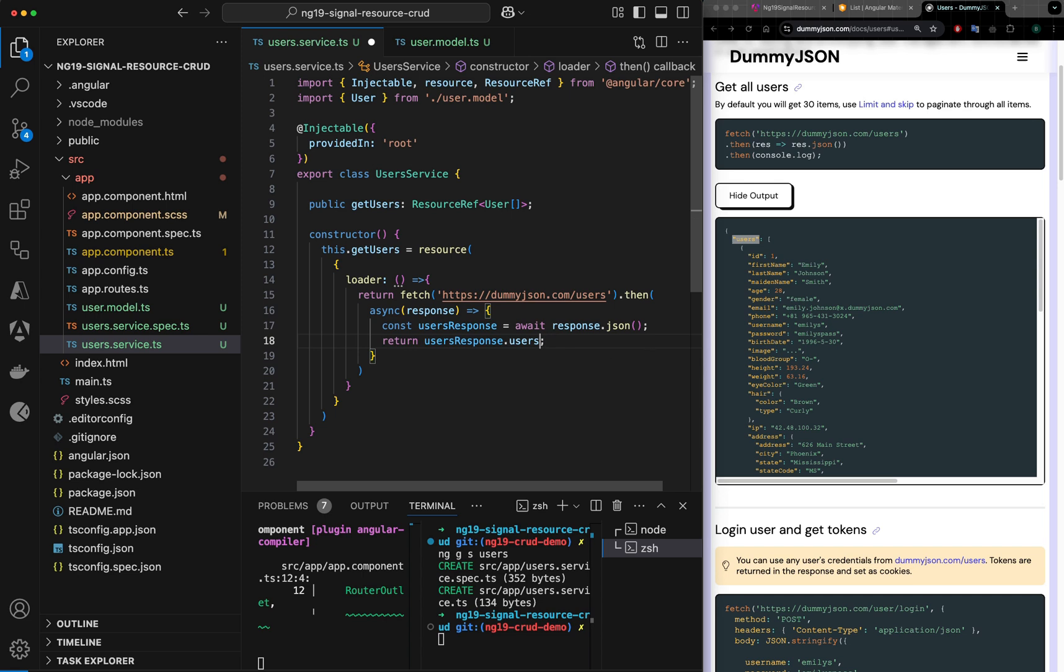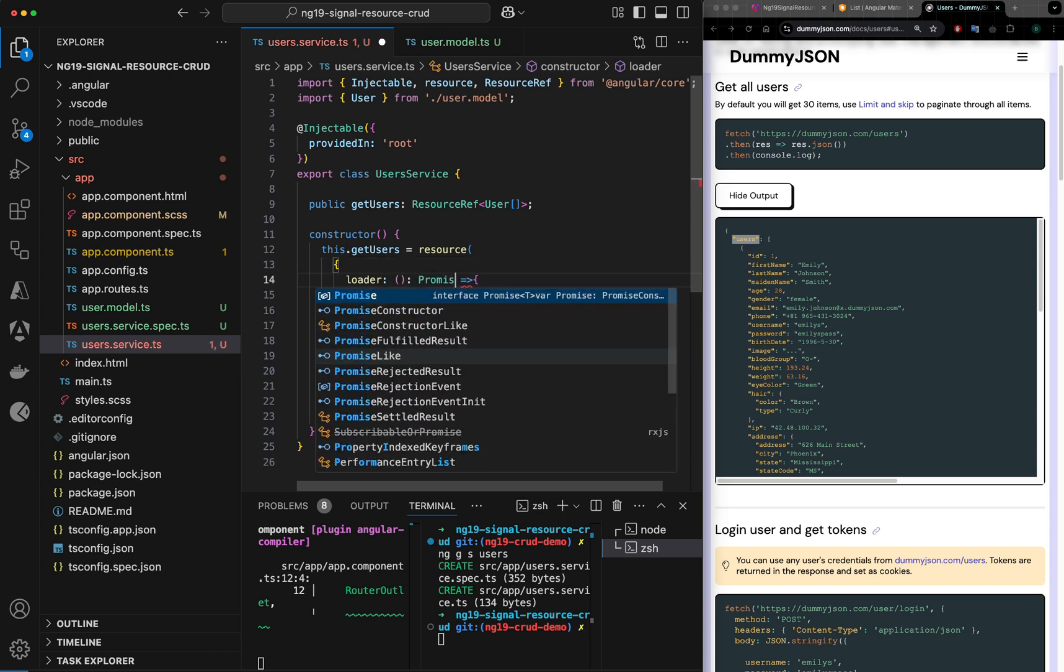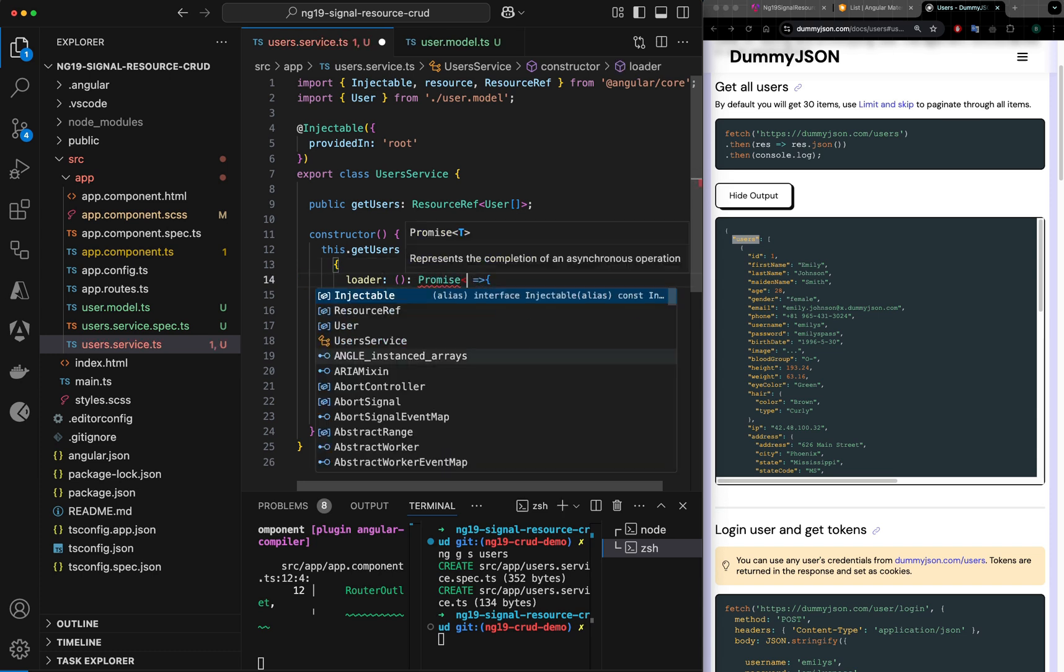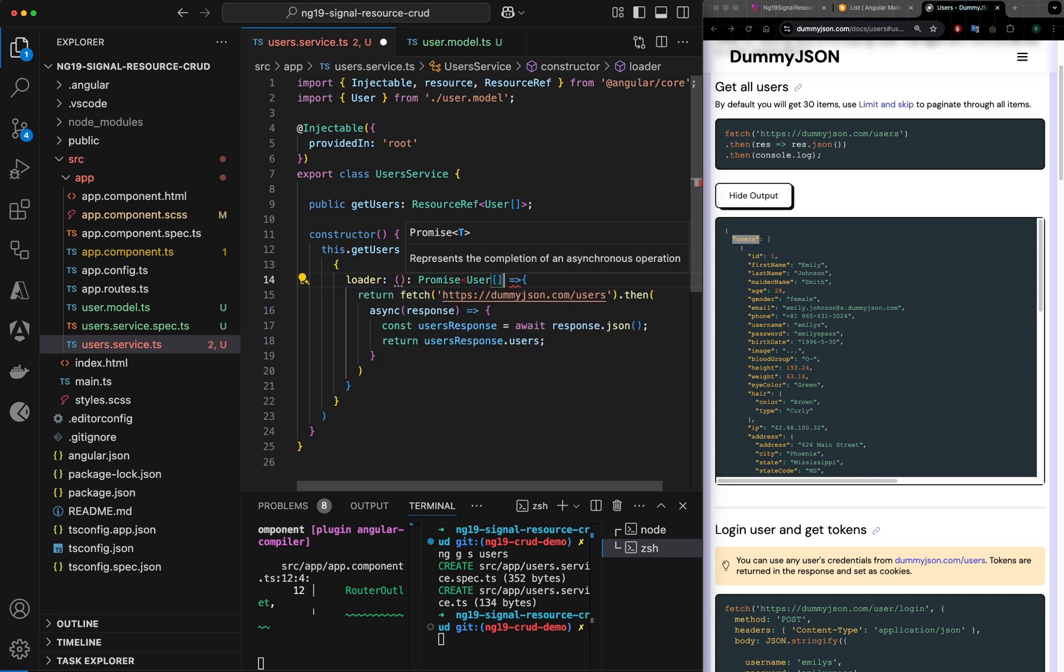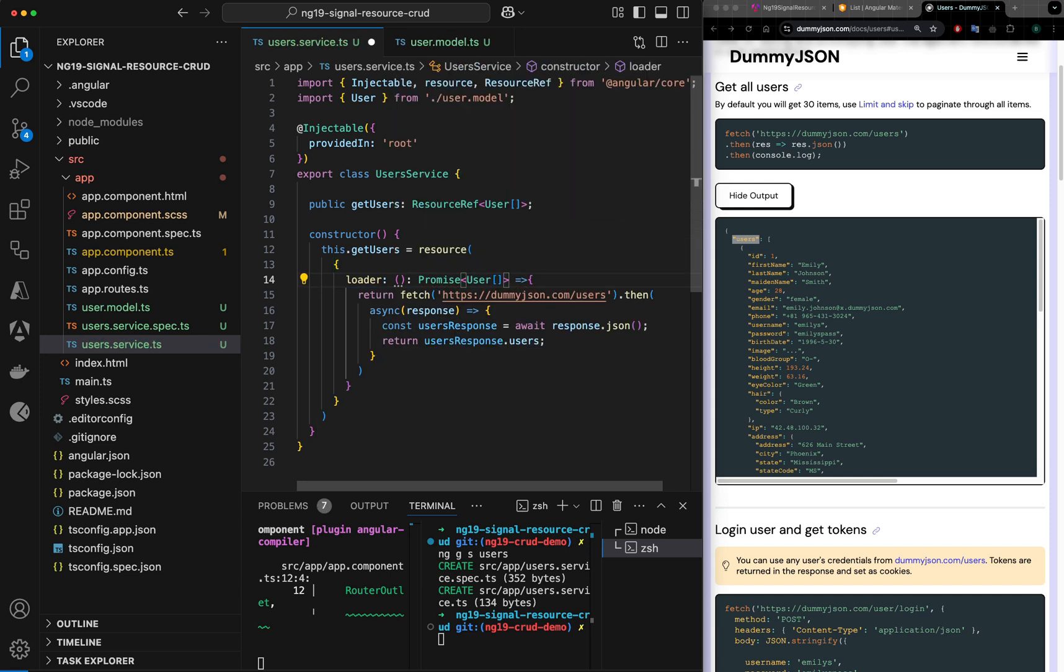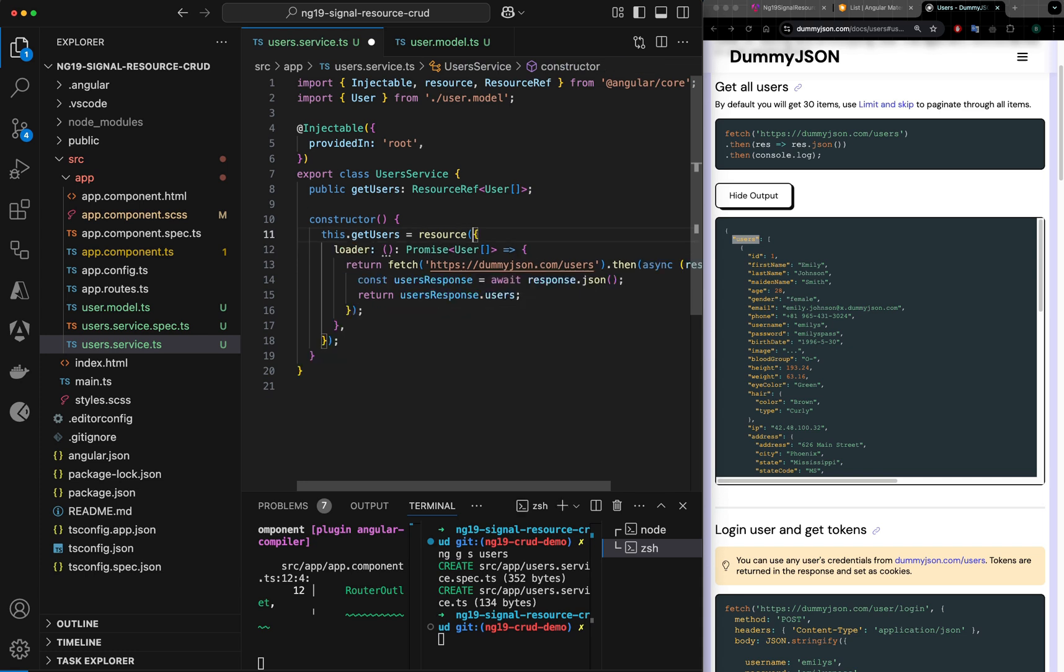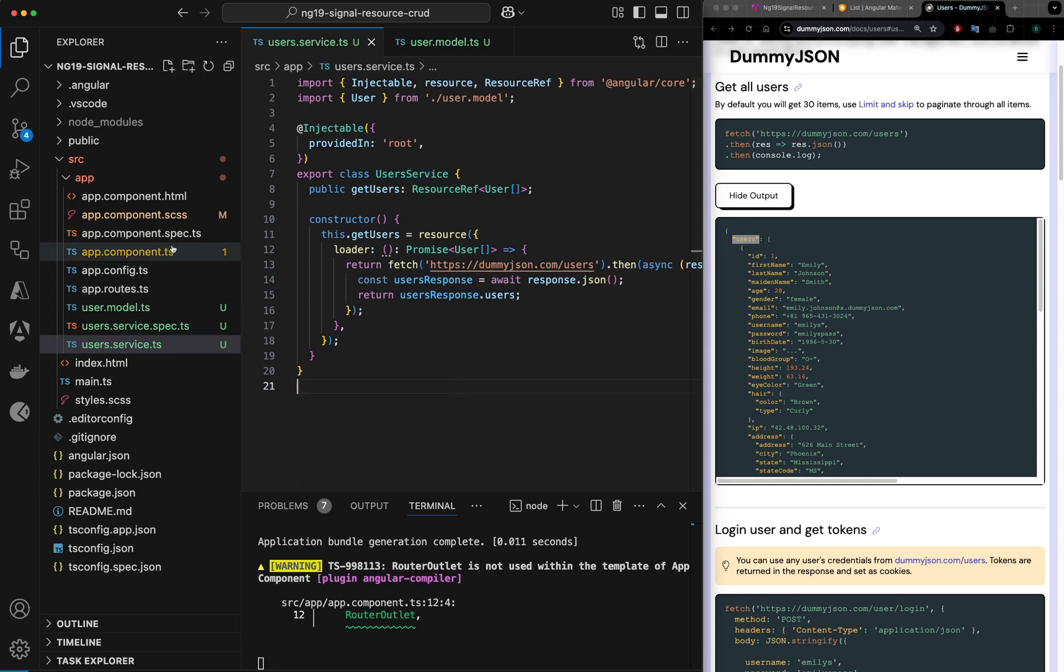I can actually define some type here, what it returns. This can be explicitly marked as it returns Promise of user array, just to be better reference. We got our service ready. So far no errors.